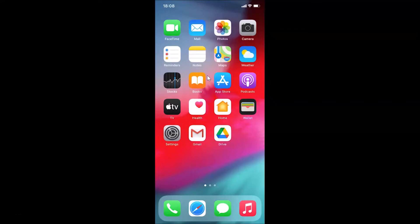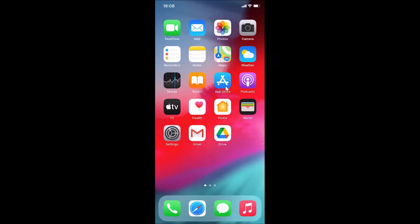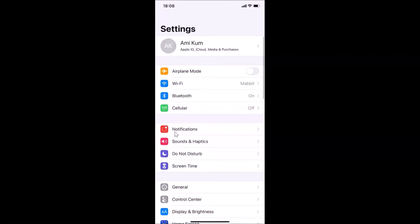Hi guys, in this tutorial I'm going to show you how to change text messages notification sound on iPhone running iOS version 14.1. This is my iPhone device, so let us start. First of all, you have to open your Settings app. Here is my Settings app, let me tap on it to open it — you can see it's opened.